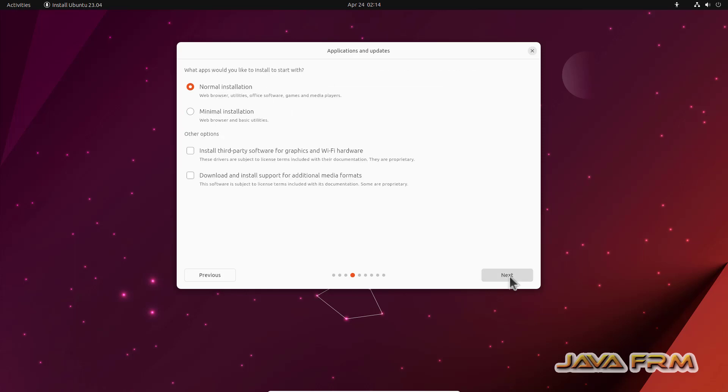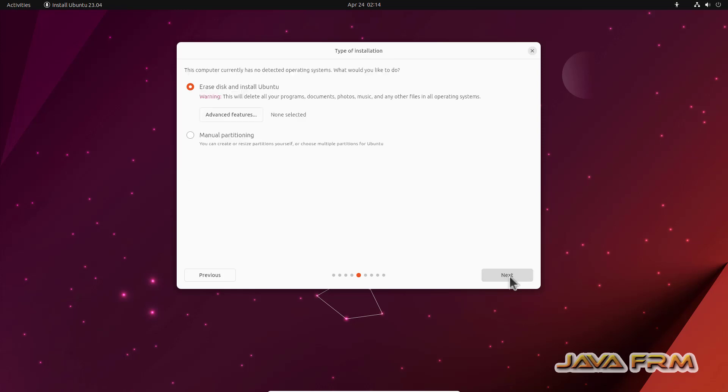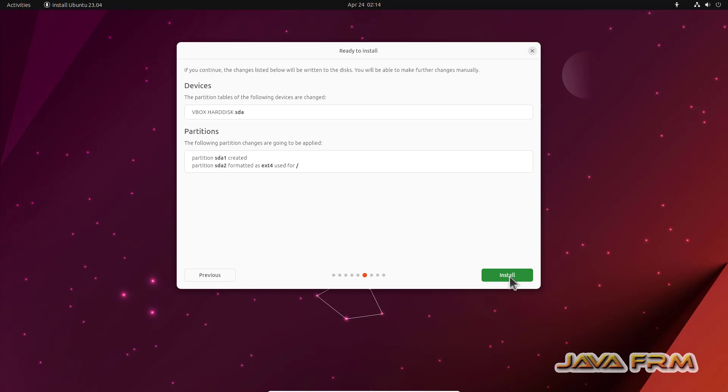Select normal installation. Next, erase disk and install Ubuntu. Select that option. Click the button install. That is it.